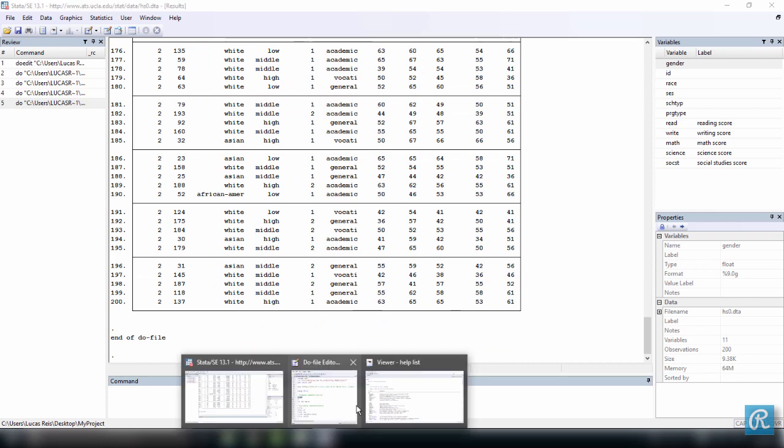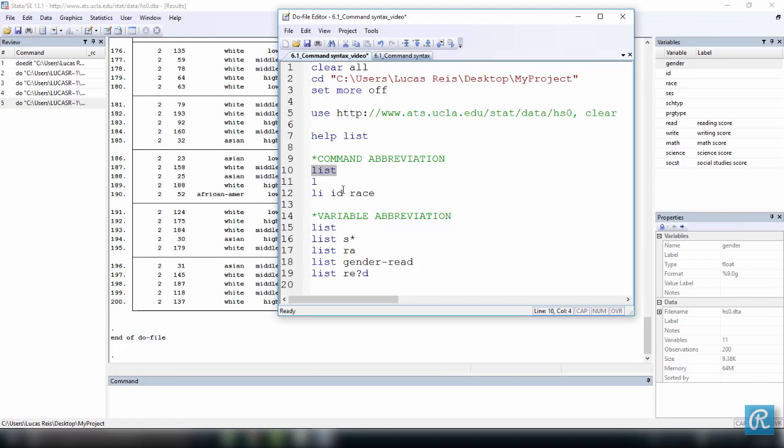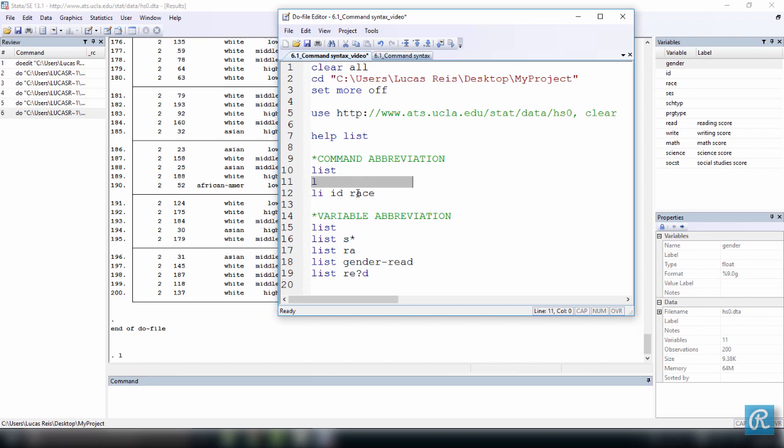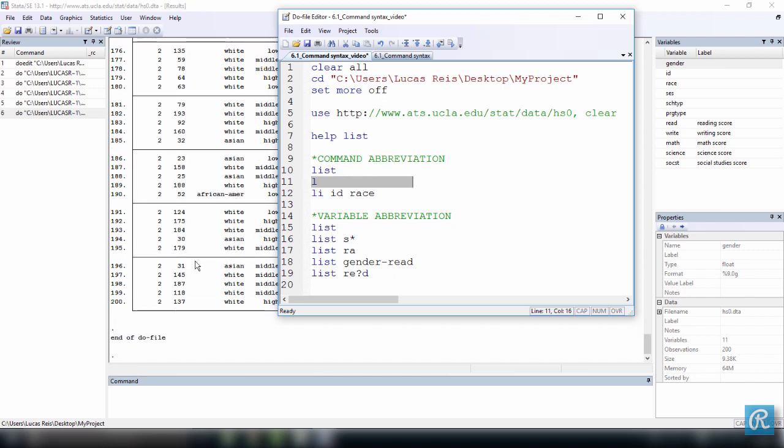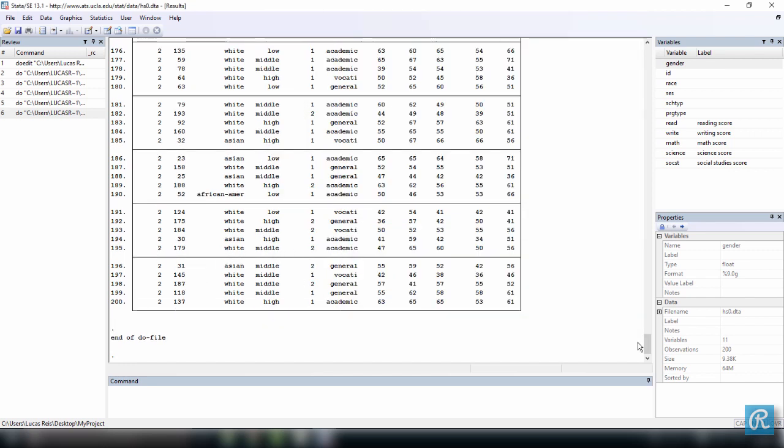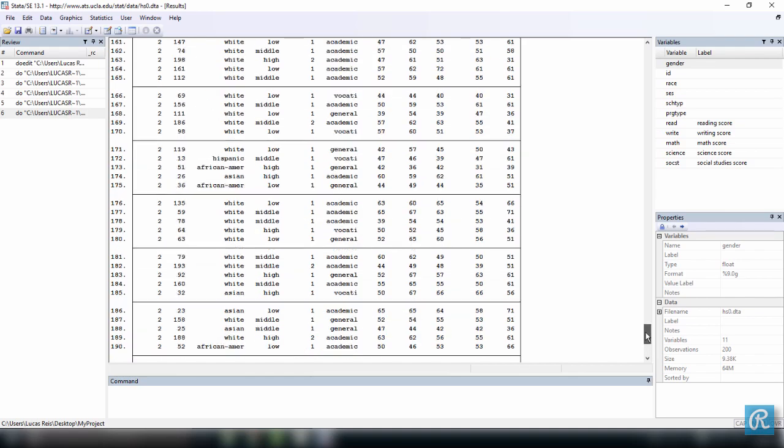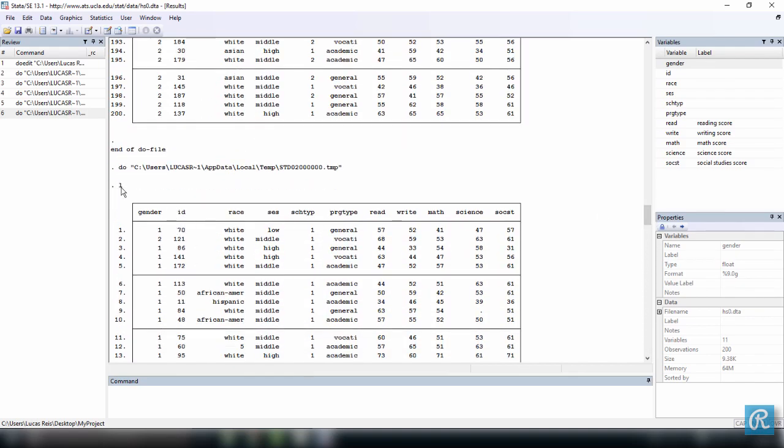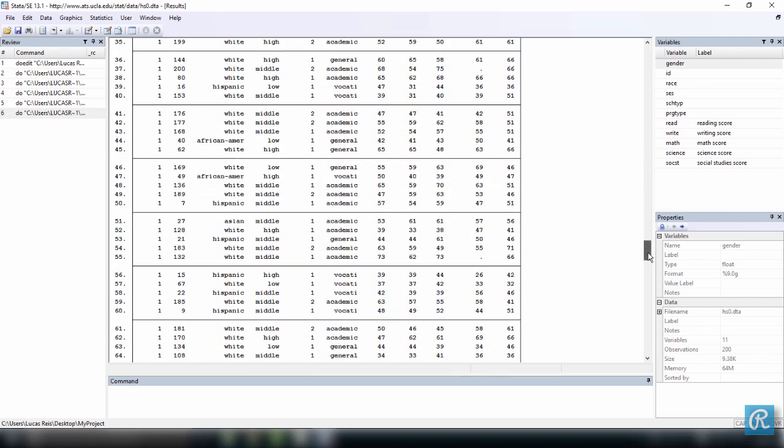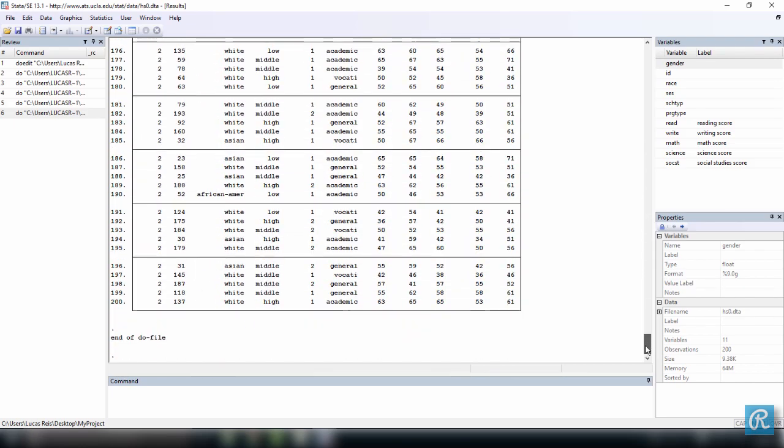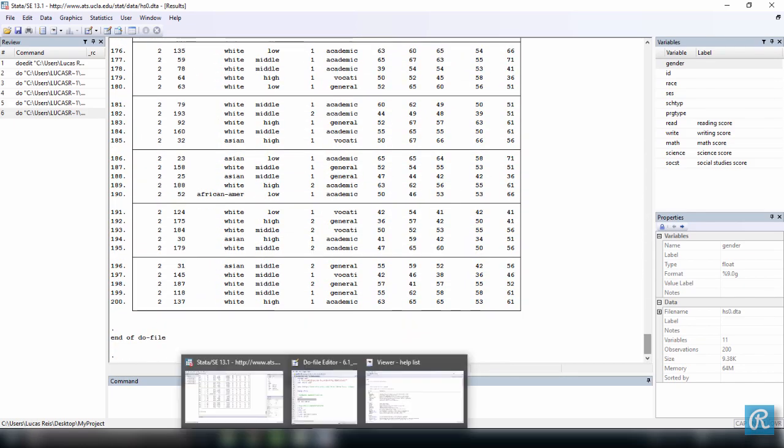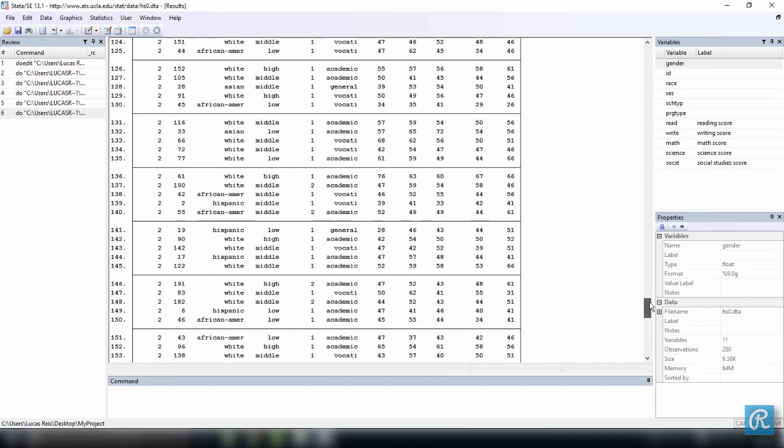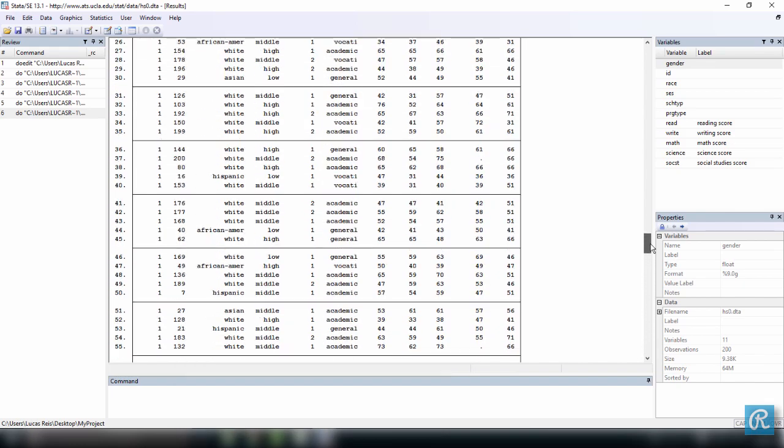Now we can go back to your do file and if we execute just L, so this is the abbreviation, the minimum possible abbreviation for the command list. Let's execute this. And it doesn't really matter if you're selecting white space as well. You can select as much white space as you want, even comments. So maybe you didn't see it but we just executed the command L and the same thing happened over here.